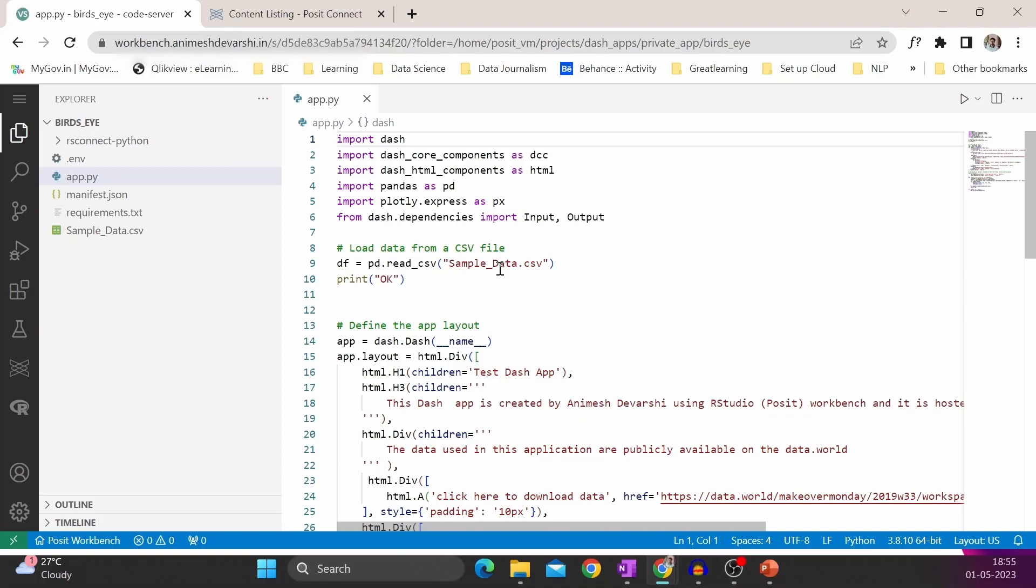I will show two things. First is how to create a Python Dash app using VS Code in the Posit Workbench environment. We will test that application, and finally, we are going to deploy this application into Posit Connect, which is hosted on a separate virtual machine.